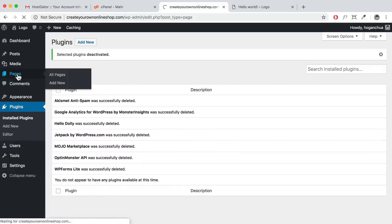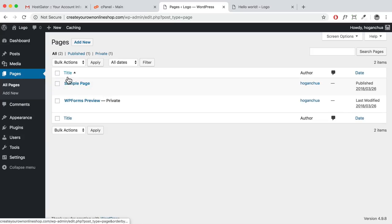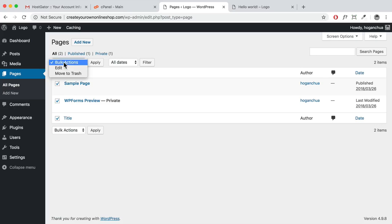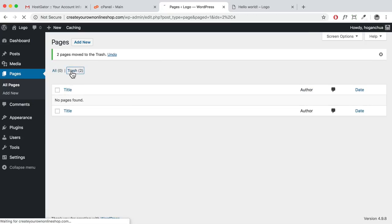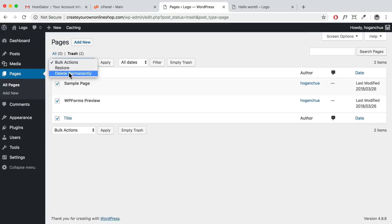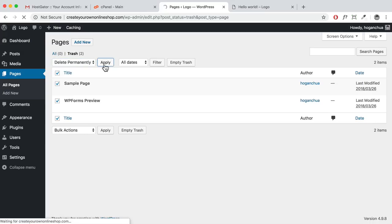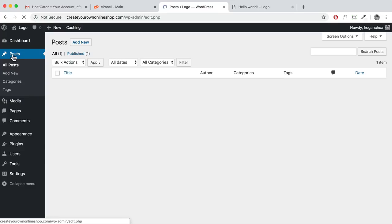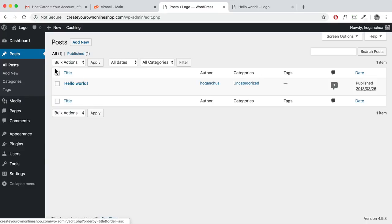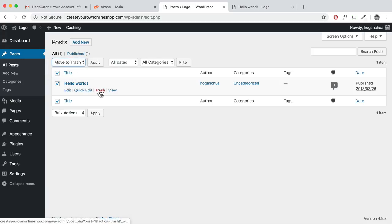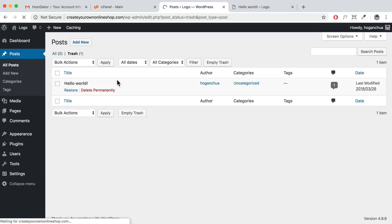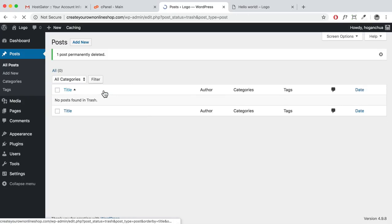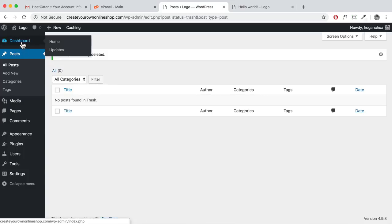Once done, click on Pages. By default there's a sample page — select all and move to trash, then apply. Click Trash, select all, delete permanently, and apply. Then click on Posts — by default there's a 'Hello World' post. Delete that too: move to trash, click trash, then delete permanently.